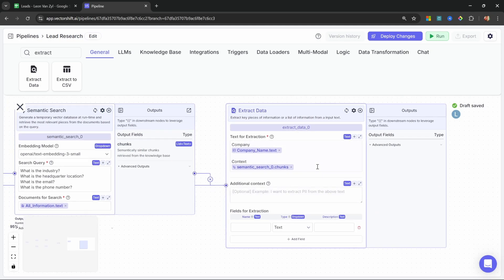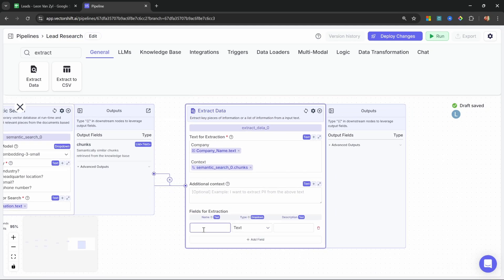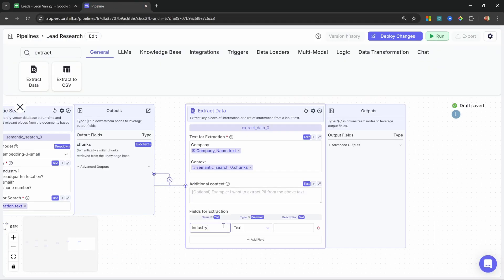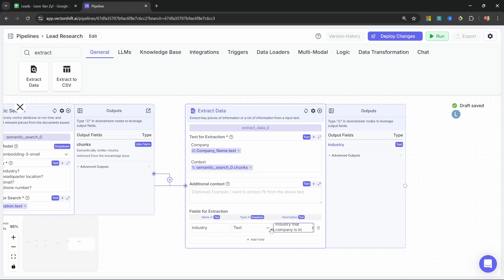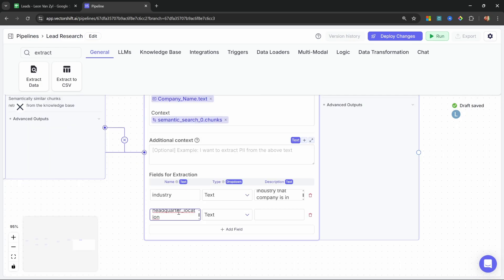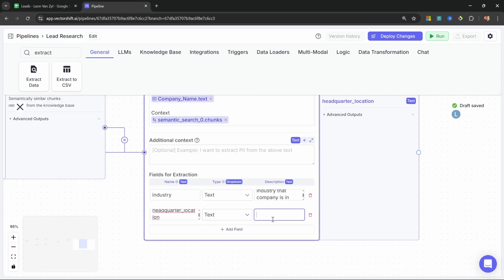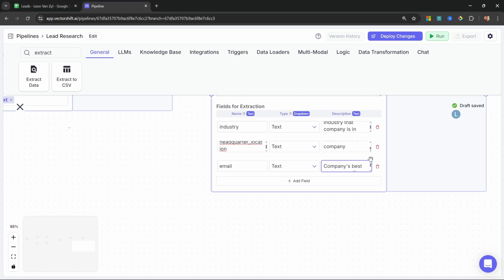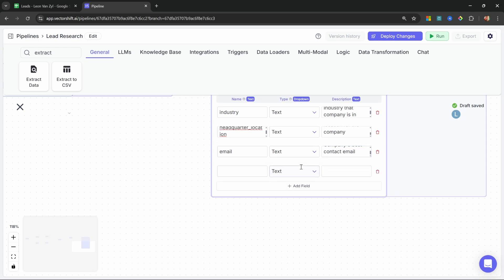Now that we've passed in all of this text, we can tell the extract data node exactly which fields we want to extract. We want the industry, location, email, and phone number. For the first field, let's call this 'industry', type text, and for the description enter 'industry that company is in'. Let's add another field called 'headquarter location' of type text, with description 'headquarter location for the company'. Add another field called 'email', with description 'company's best contact email'. And finally, add 'phone number', with description 'company's best phone number'.